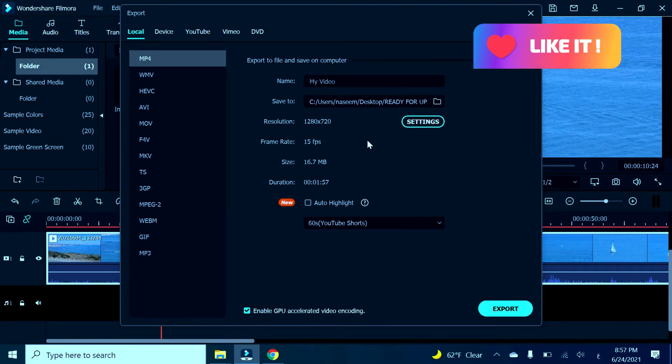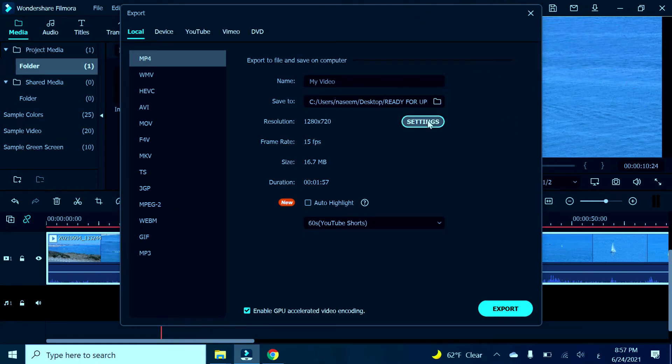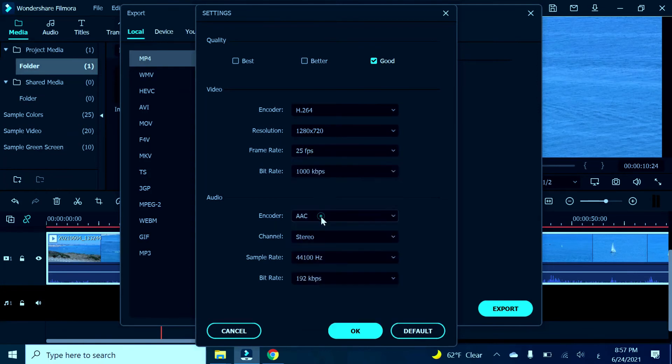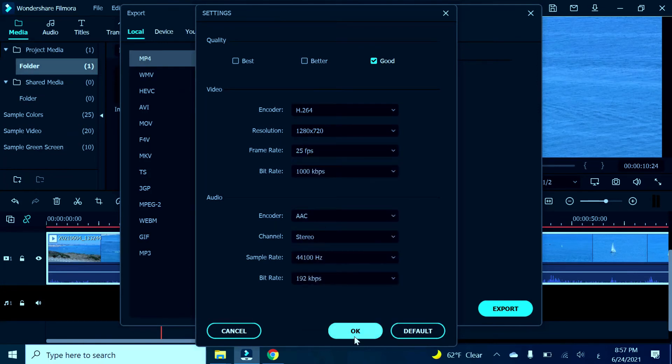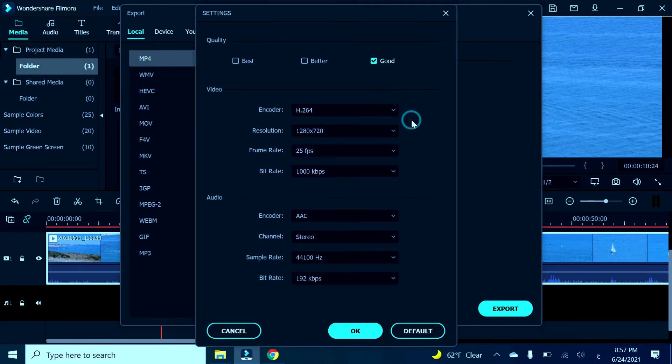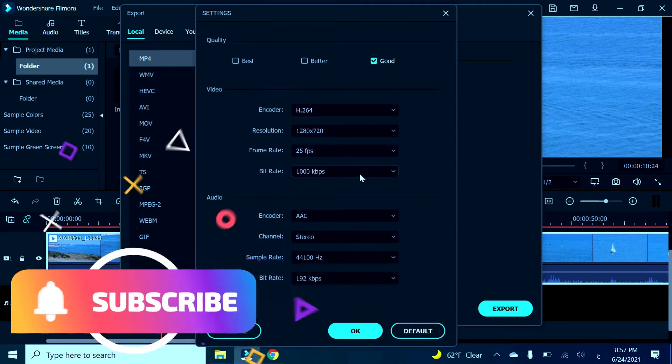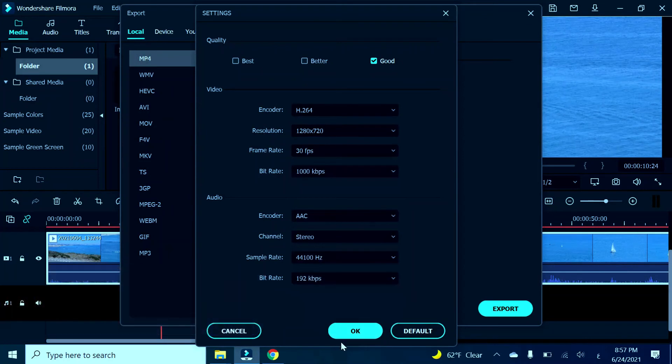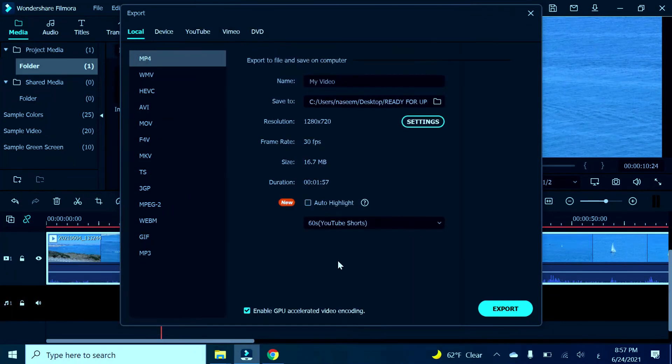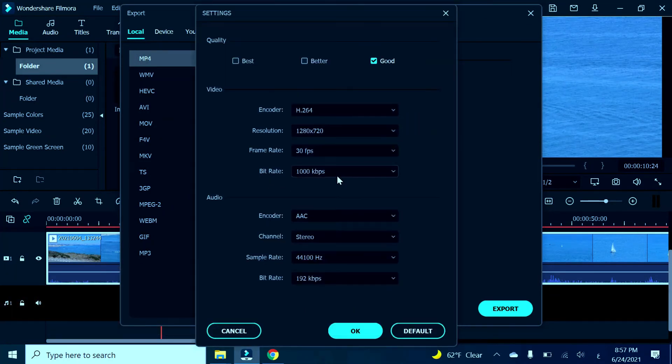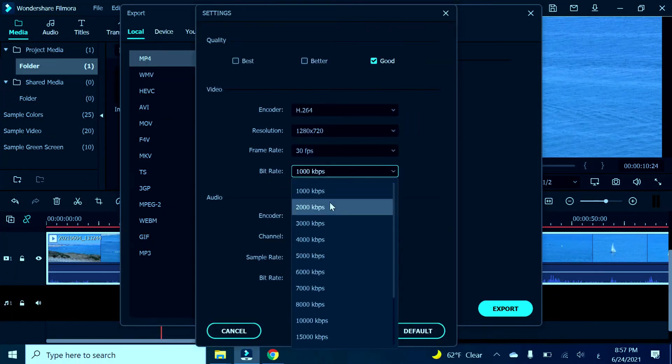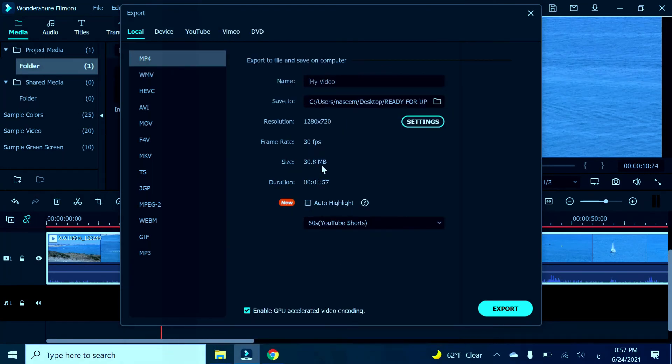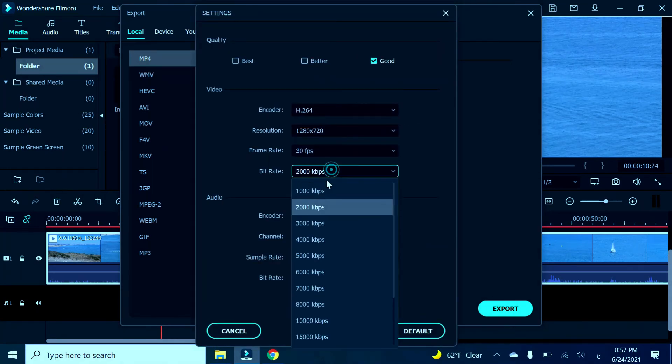Let's see, right now it's better. Let's increase the bitrate a little bit more and make it 30 frames per second. Right now it's good, we're going to make the bitrate 1000.